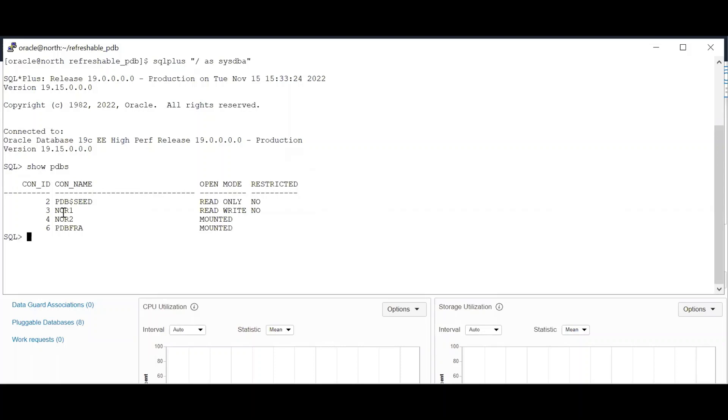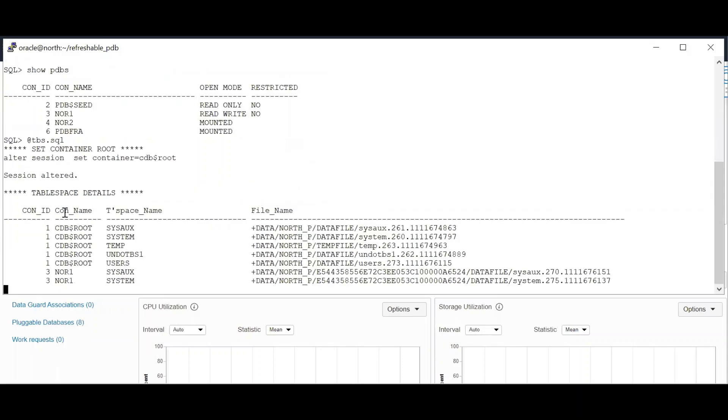I have now logged into the North DB system and I have logged into the container database. So here is my NOR one, which I would be doing a remote clone to my South DB system. So these are my data files and tablespaces that will be replicated to my target.